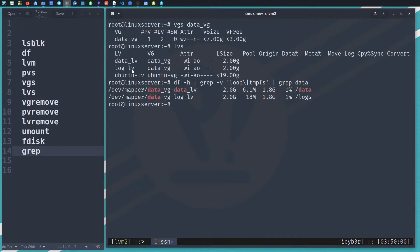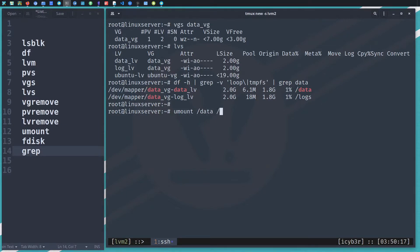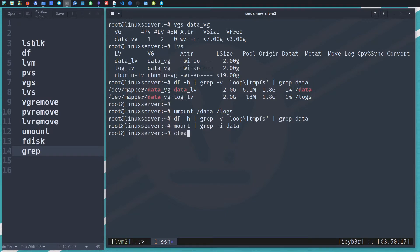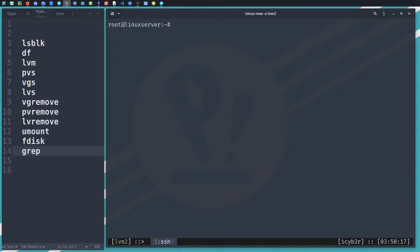Let me also check with 'df' — we can see that those logical volumes are mounted on the file system. So we need to unmount them first. The first step to remove everything is to unmount. We can do 'umount /data' and '/logs'. After unmounting, let's check again — with 'mount | grep -i data' — we can see we don't have any logical volume mounted to the file system anymore.